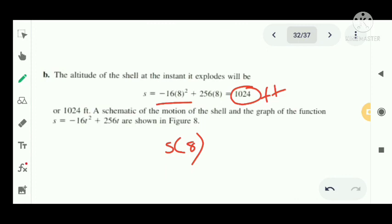These are the roles of derivatives in daily life, mainly depending upon velocity, acceleration, speed, jerk, and so on. Thank you.